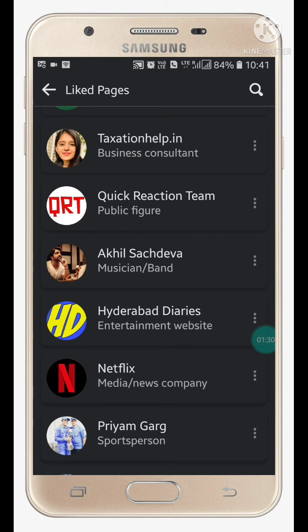If you like this video, please like my video and also subscribe to my channel for more videos like this. Thanks for watching.